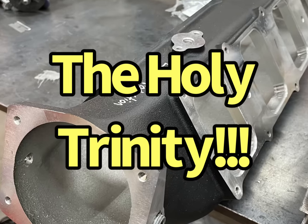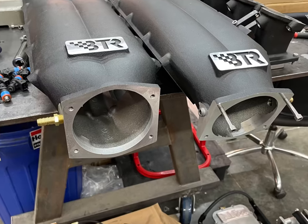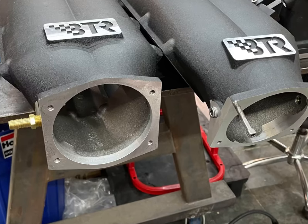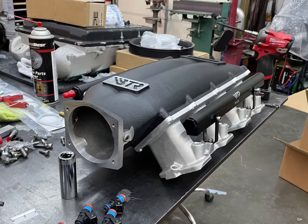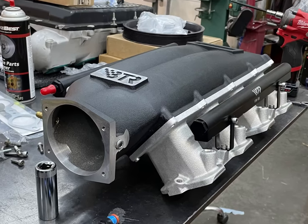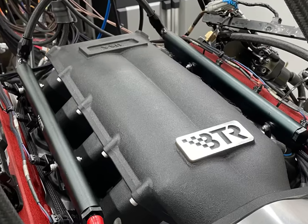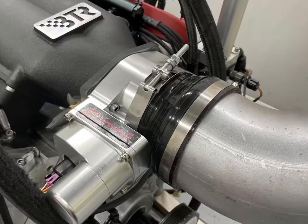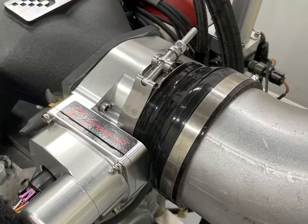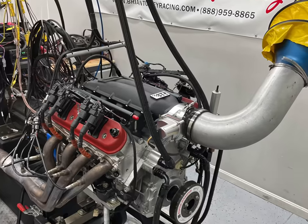After running the Equalizer manifold, it was time to step up to the Trinity. We were curious to see how these two intake manifolds actually compared, and also how they compared to the Hi-Ram.